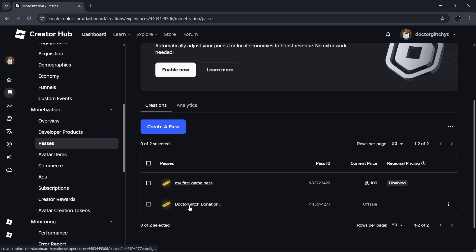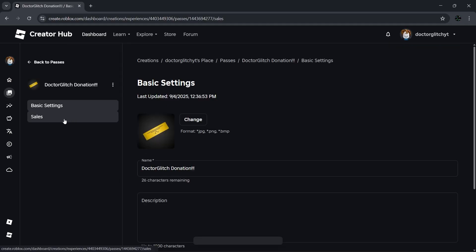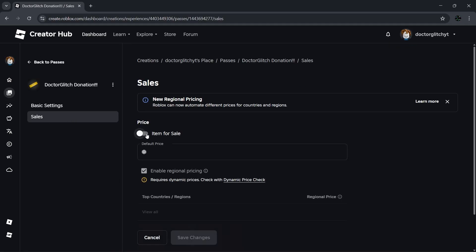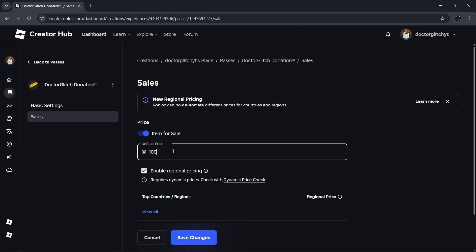Set the price for your pass, and this becomes the donation amount in Please Donate. For example, if you want a 100 Robux button, enter 100. I'll do 150 in this example. You do want to remember that you won't receive the full amount due to creator earnings tax.